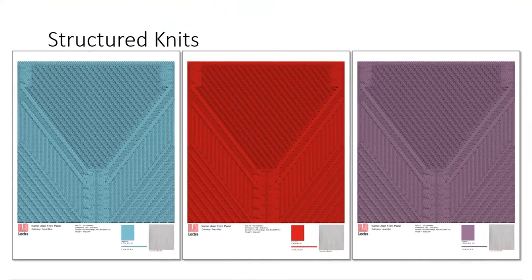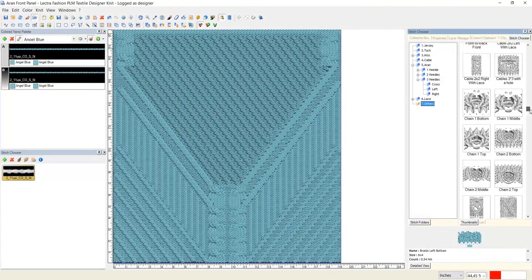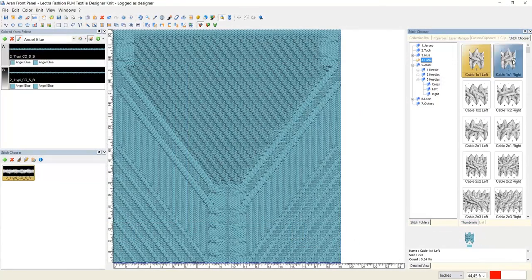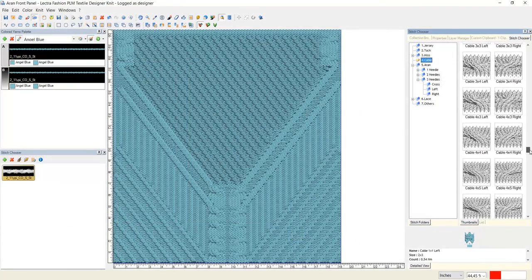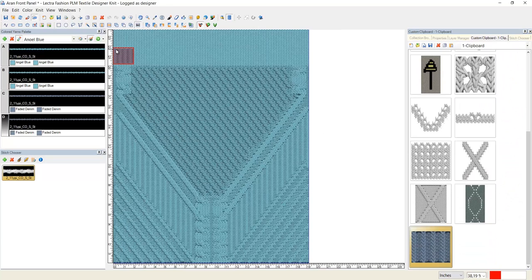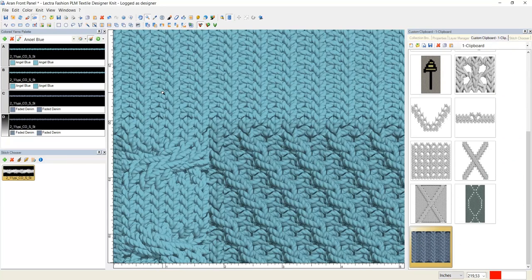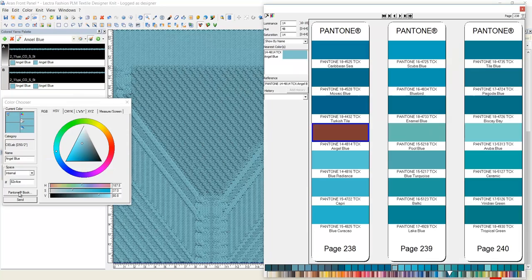Creating structured knit designs and specs is child's play with Kaleido's online stitch and yarn libraries. Browse for the stitch you like and set it into your panel in rows or columns or stitch by stitch.